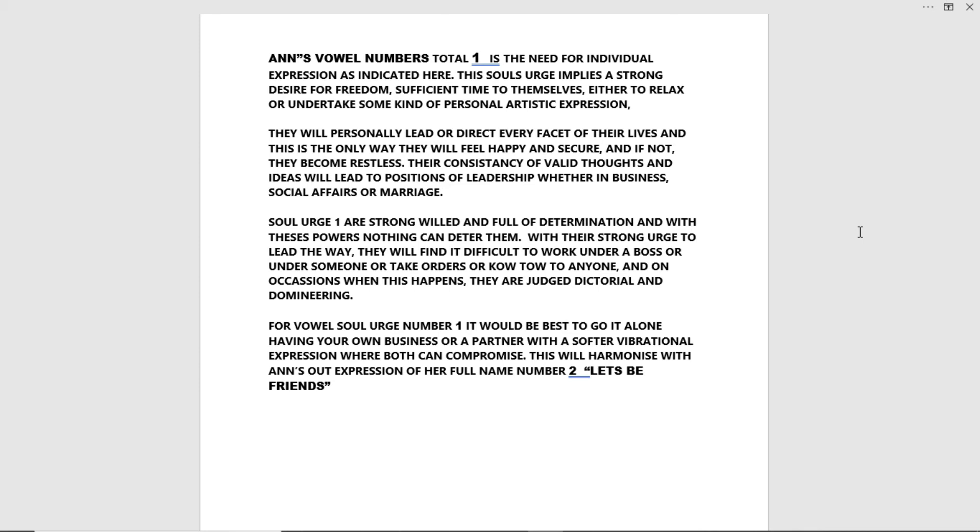This soul's urge implies a strong desire for freedom, sufficient time to themselves, either to relax or undertake some kind of personal artistic expression. They will personally lead or direct every facet of their lives, and this is the only way they will feel happy and secure, and if not, they become restless. Their consistency of valid thoughts and ideas will lead to positions of leadership, whether in business, social affairs or marriage.